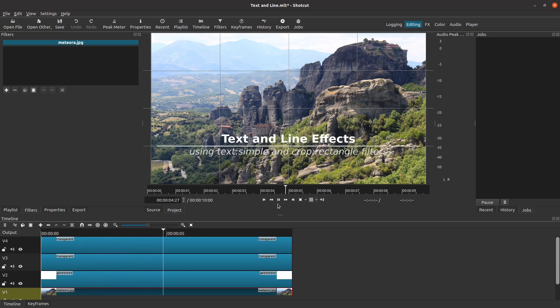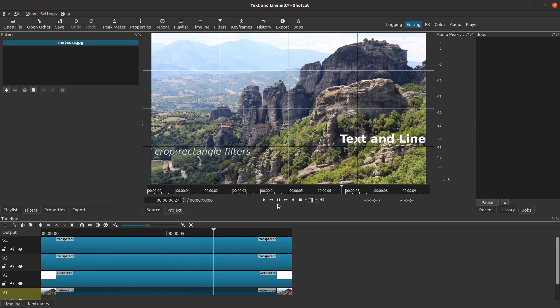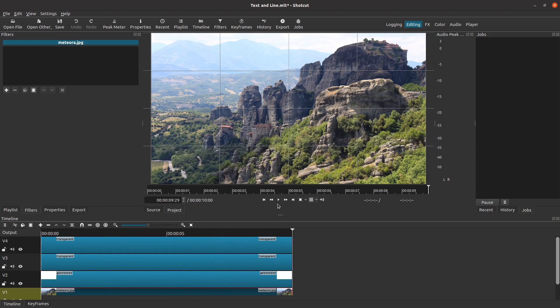That brings us to the end of this tutorial. I hope it has been helpful in giving you ideas on how you might include animated text and line effects using keyframes and the Text Simple and Crop Rectangle filters. We'll see you in the next one.